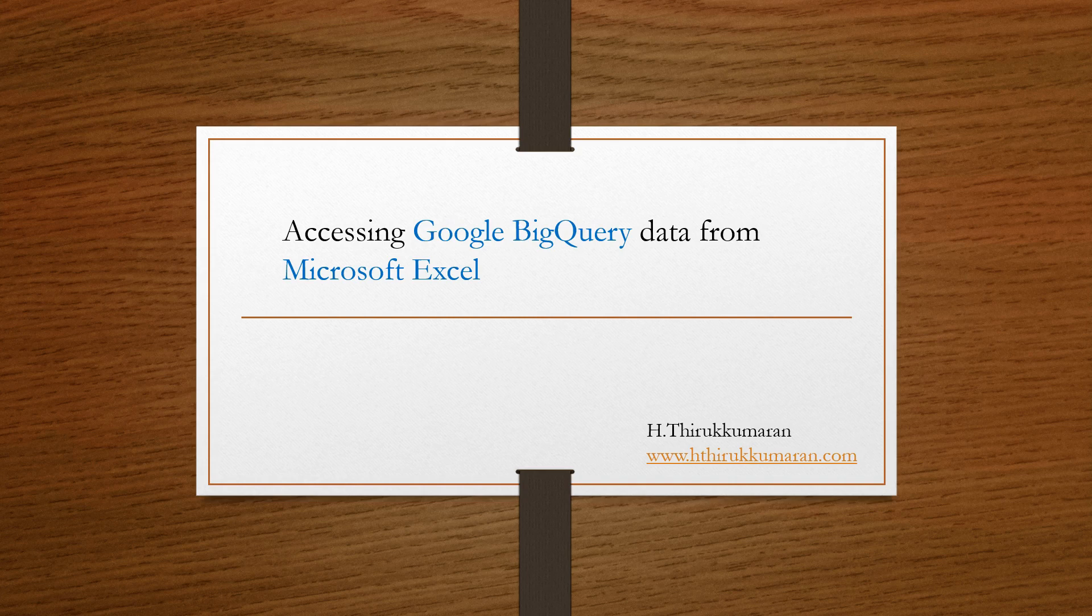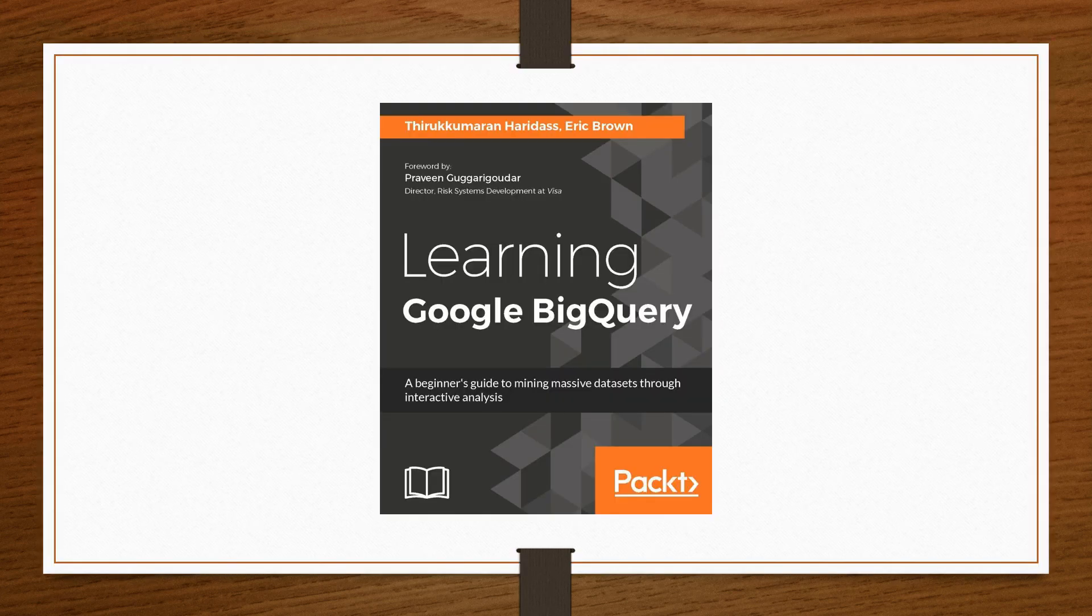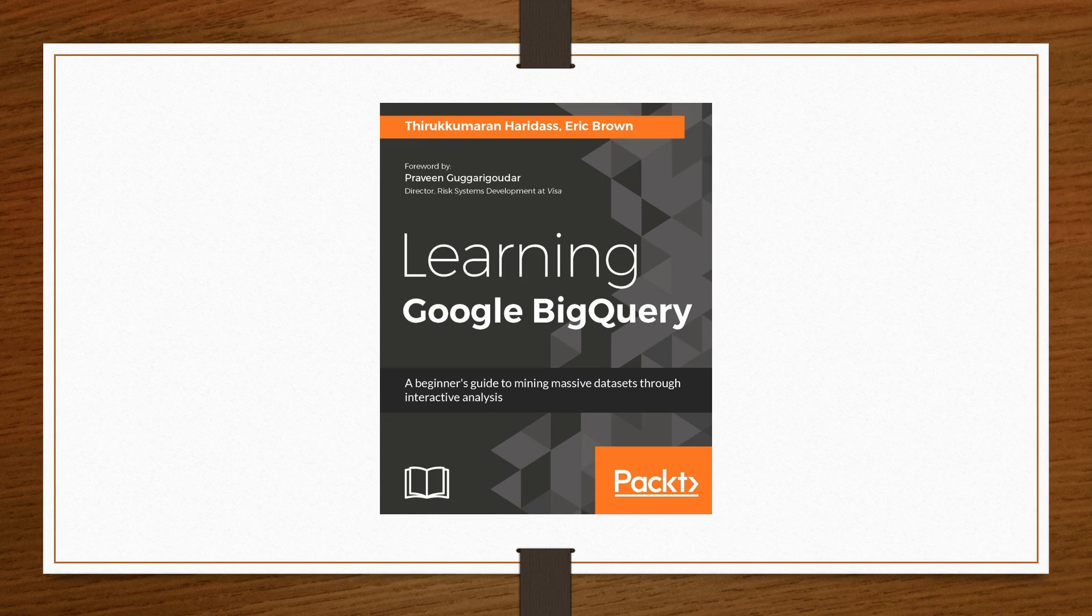And a quick commercial before I go into the demo. My friend Eric Brown and I have written a book called Learning Google BigQuery. This book is for beginners to get started with BigQuery. It also shows how to connect BigQuery with other services on the Google Cloud platform. I hope you will find this book useful. You can buy this book on Amazon, Barnes & Nobles and other major book retailers as well as from Packt who is the publisher. Hope to see you reading this book and also posting your reviews. Thank you.